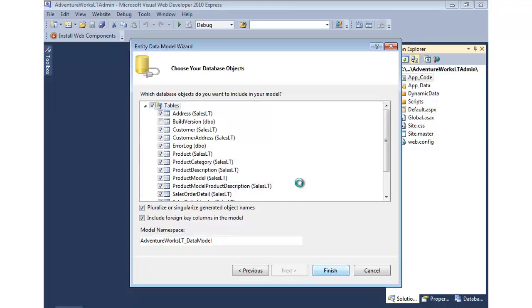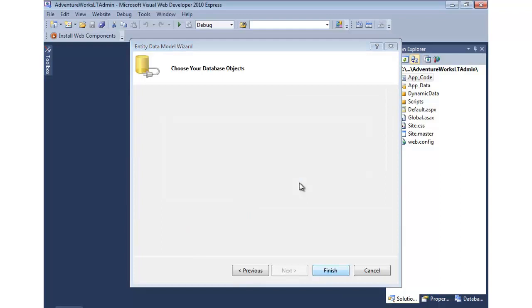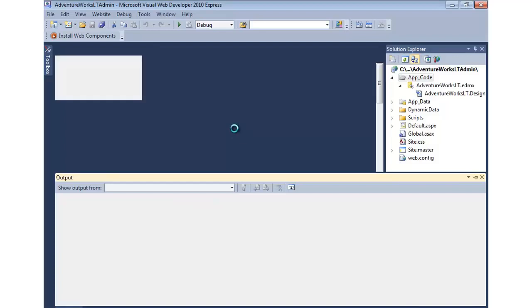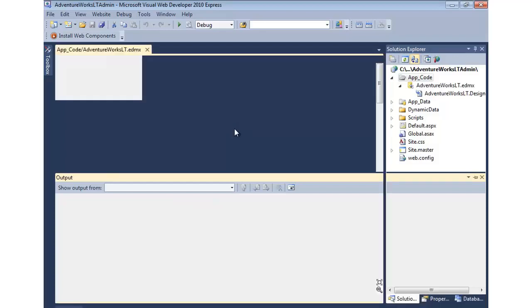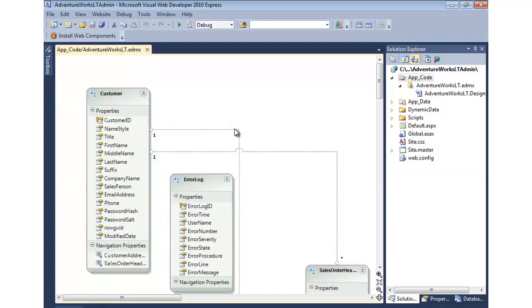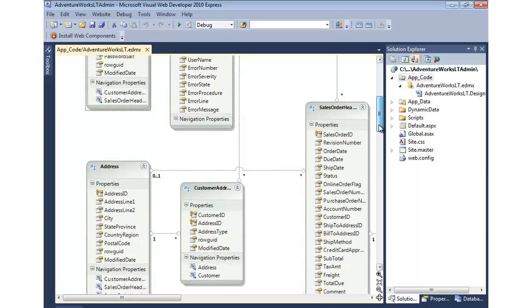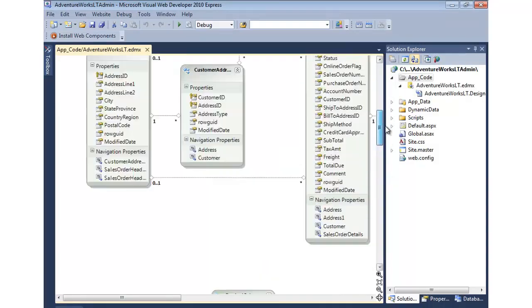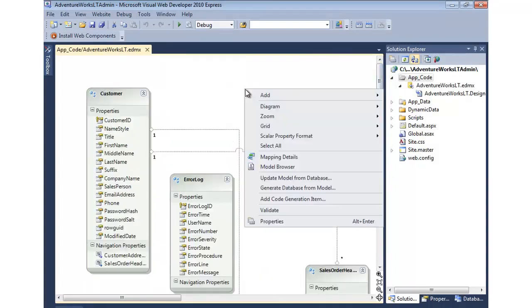Now this will generate the diagram that I showed earlier. And whatever's on this diagram can now be used to actually go in and work with dynamic data. So it actually makes it very simple. So there we have our model. You can see all the different tables that were selected.